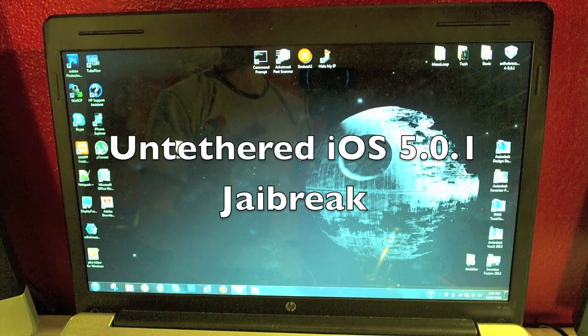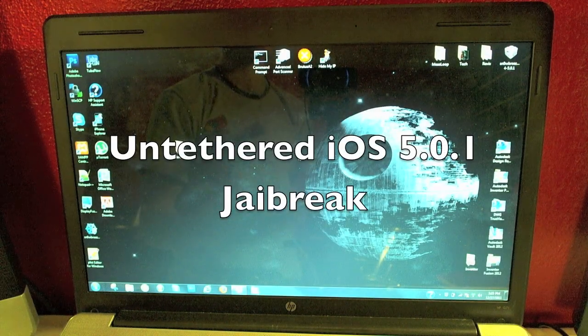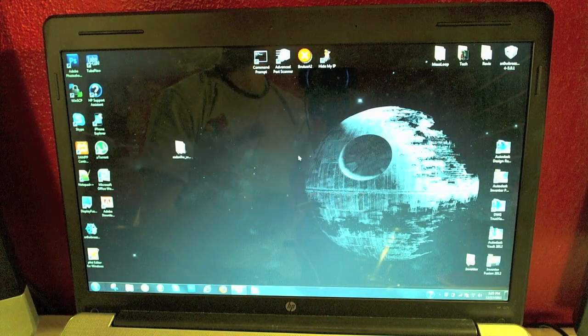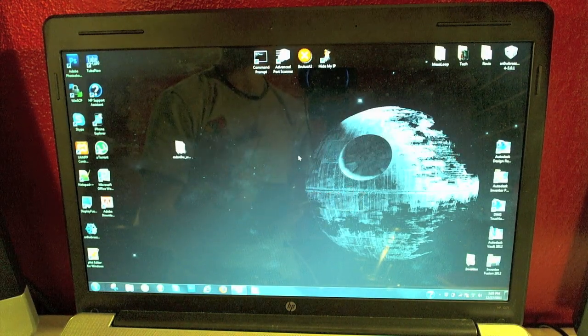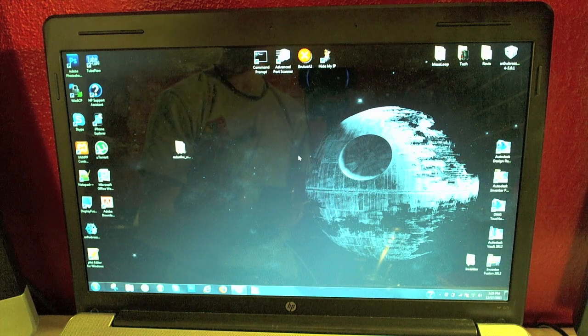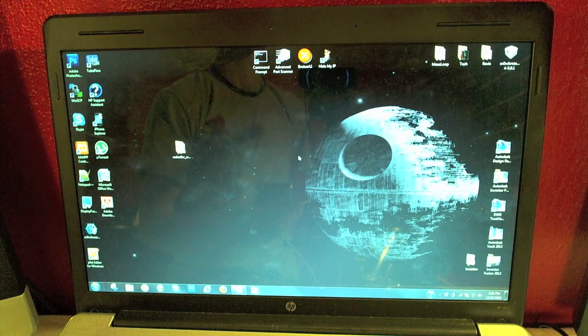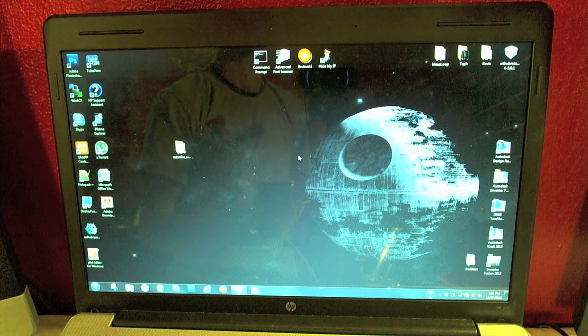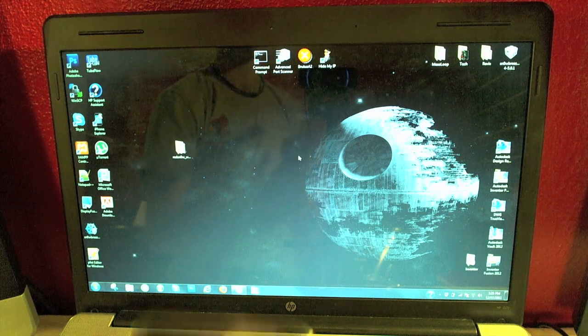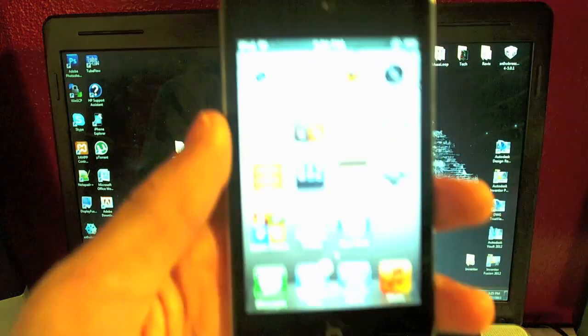Hey guys, what's going on? In this video I'm going to be showing you how to jailbreak your iPod touch fourth generation, third generation, your iPhone 3GS, iPhone 4, and your iPad 1 on iOS 5.0.1.